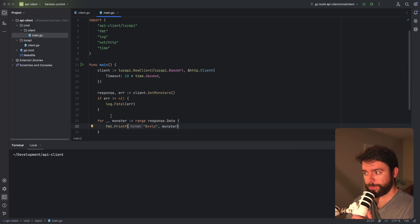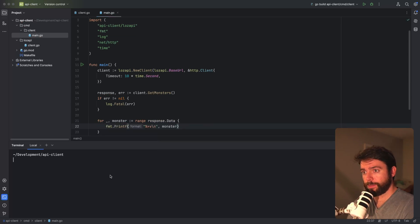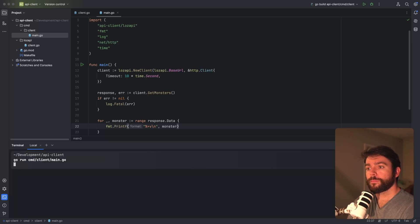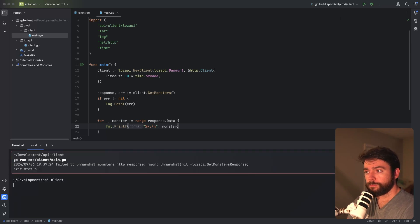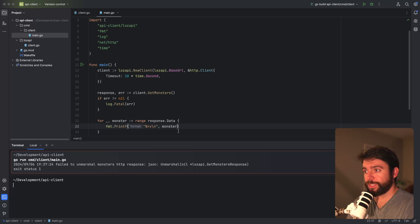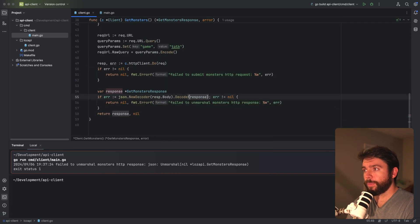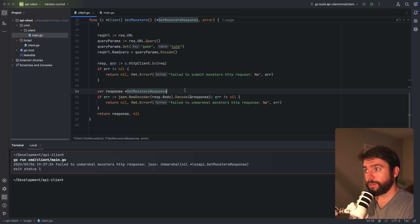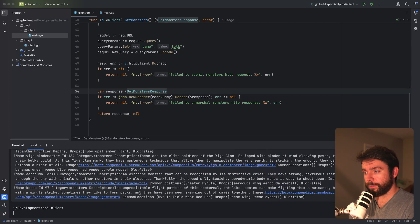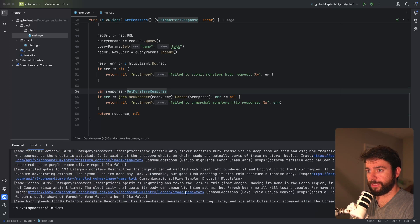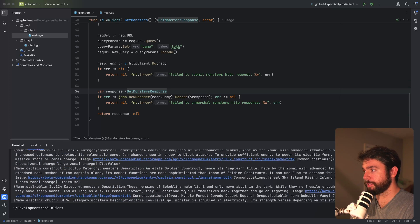We'll just print out the monster. There was a failed to unmarshal monsters HTTP response error — I think I needed to pass in a pointer there. That was it. So now we are iterating over all the monsters in this response. Pretty cool stuff. Now let's go ahead and take a look at how to write a unit test for this API client.